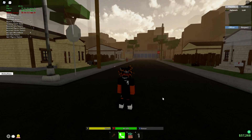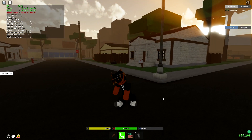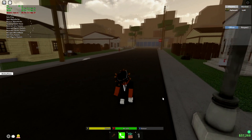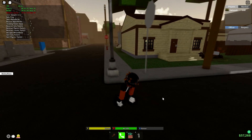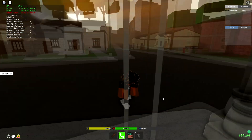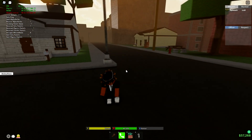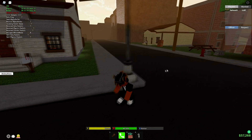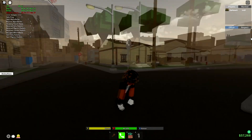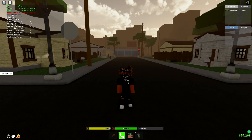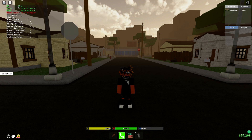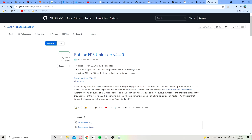What's going on guys, so in today's video I'm going to be showing you guys how to get Roblox FPS unlocker. You can limit your FPS to whatever you want, you can get higher FPS. As you can see right now I've got 60 FPS — the default Roblox FPS.